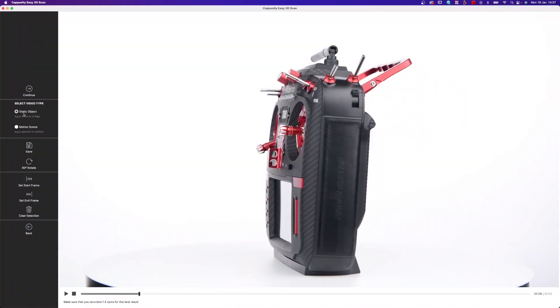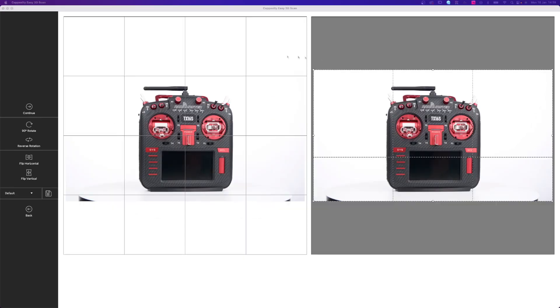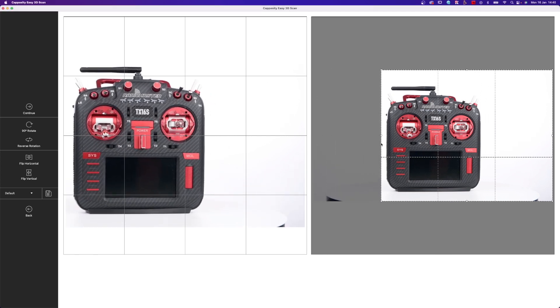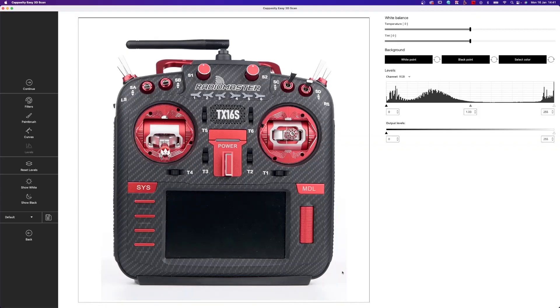Now we have to go into the software — into Captur software — and transfer the file. Here you can select a static object. On the left side we have the file that we created. If you crop it like this, your product appears bigger. You have a lot of options here to edit your image or video file.